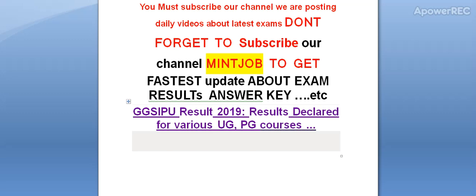So guys, please subscribe. I will provide you the latest information related to exam results and supply. Here is the detail.